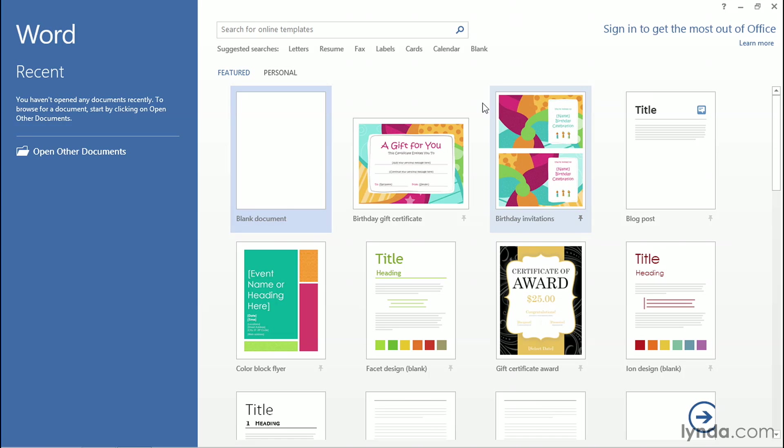Let's take a look at the template file we'll be creating in this video. Here in Microsoft Word, when you first open the application, it brings you to the template browser. Most people will select a blank document or choose from one of the Microsoft Office-provided templates.